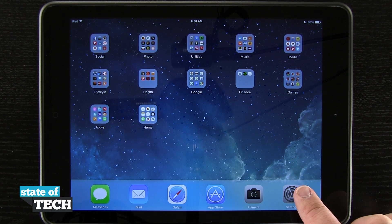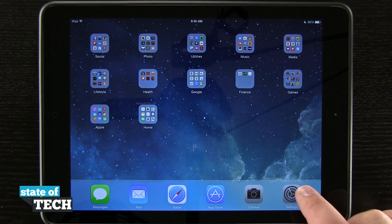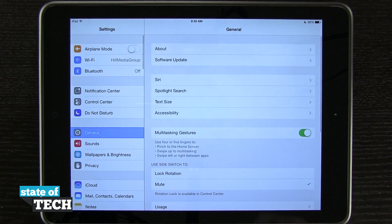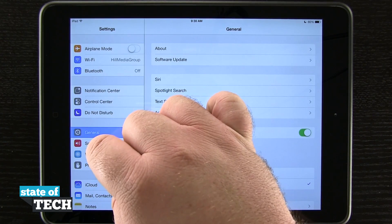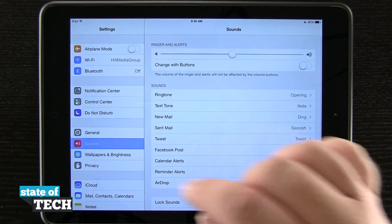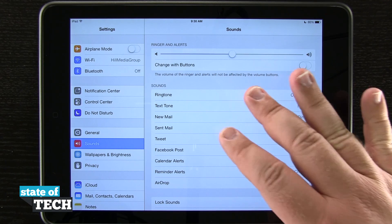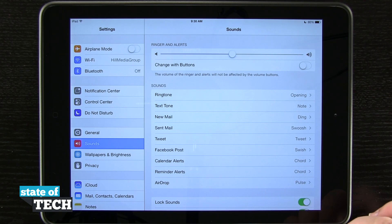We're going to tap on Settings down here. Now in Settings we'll come over here on the left-hand side to Sounds. And now we have our Sounds options over here on the right-hand side of the screen.